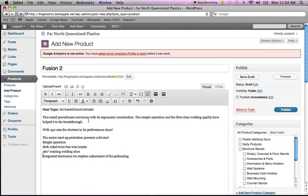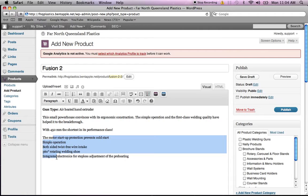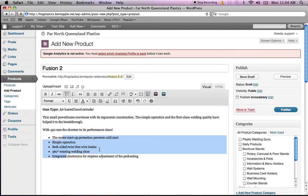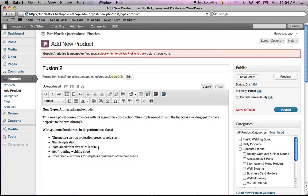You can format the text any way you want. But here, I'll just add some bullet points so it's quick and easy for the product to be read. So we've done our title and our description.